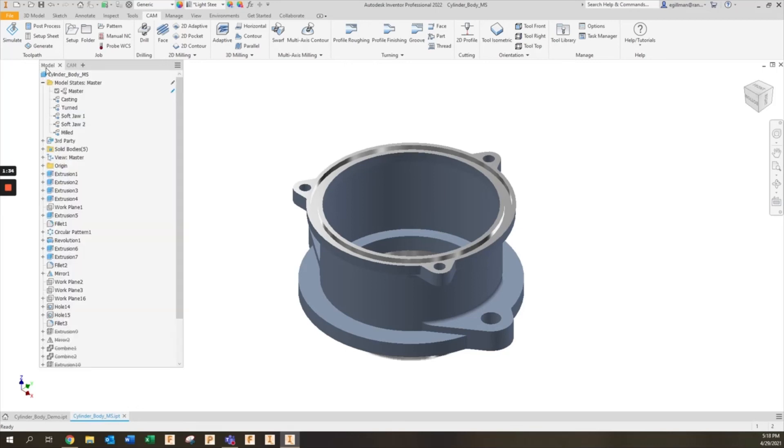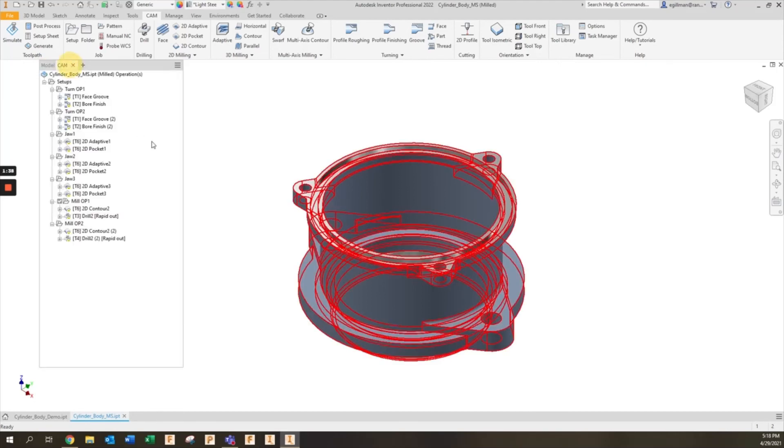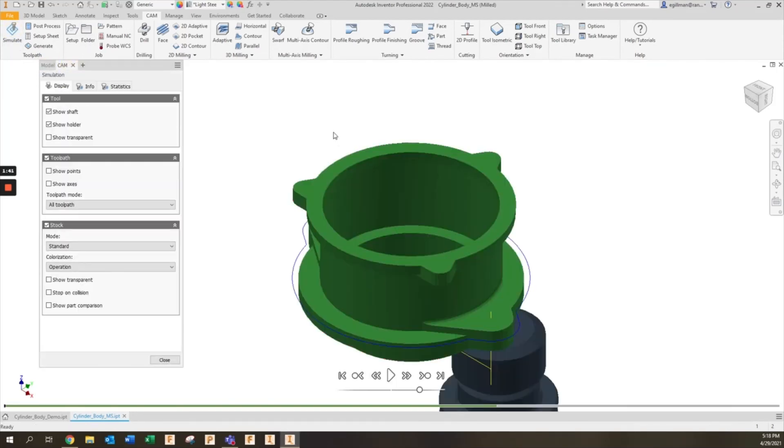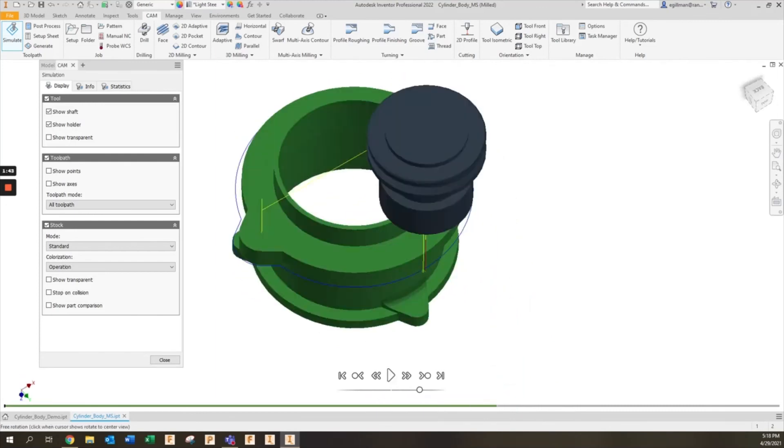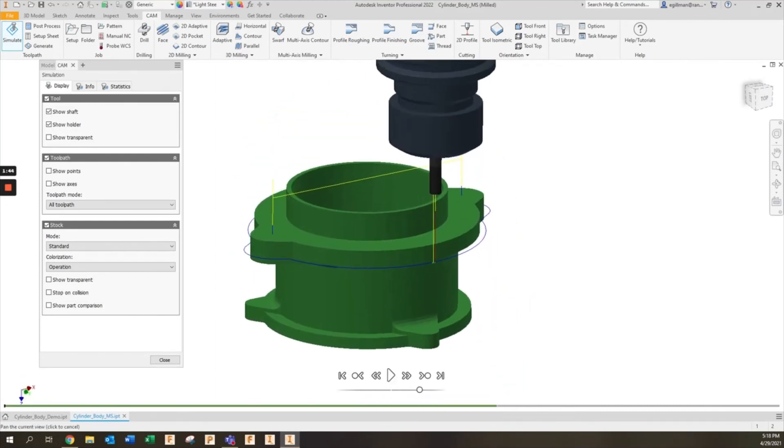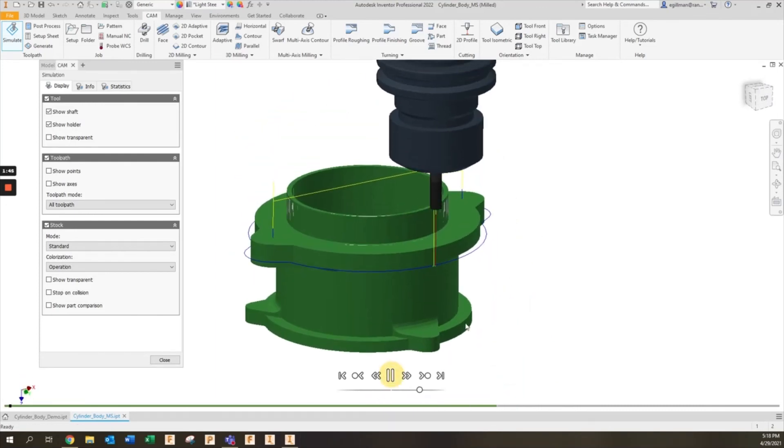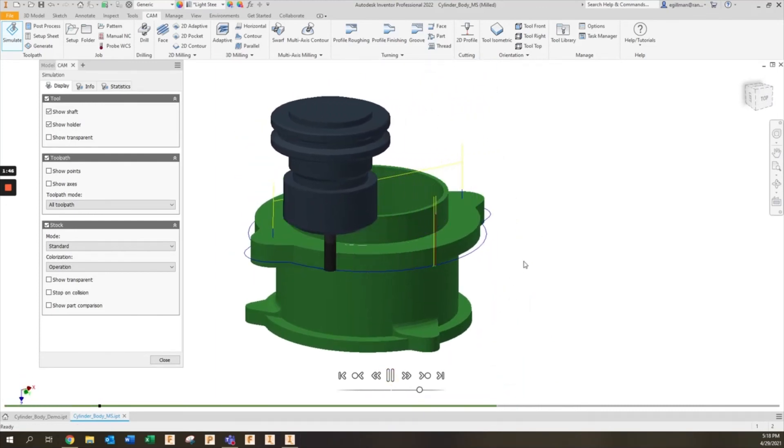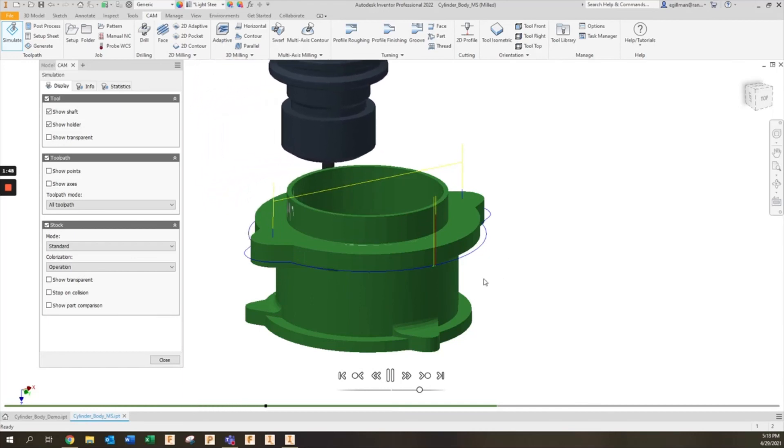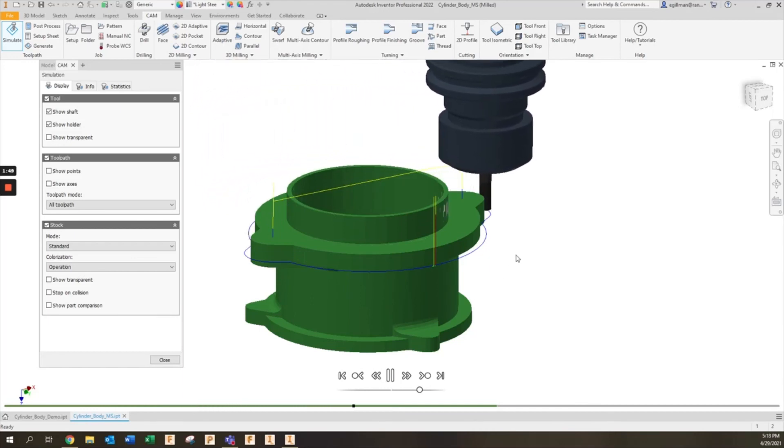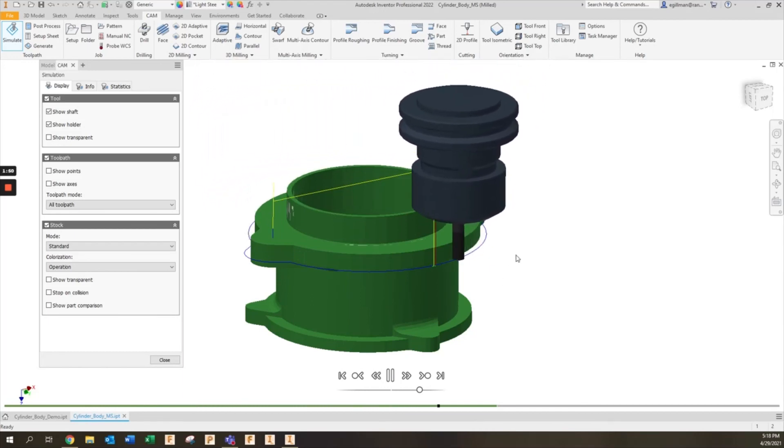If I wanted to observe what the milling operations look like, I'll activate my milled model state, go to CAM, and I can simulate the first milling operation which will be removing material around the outside to clean it up and then drilling the holes in the casting.